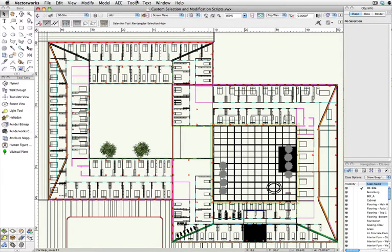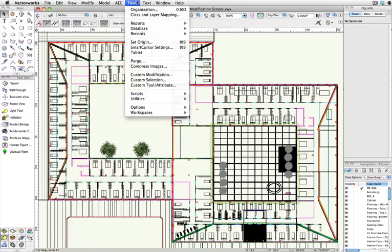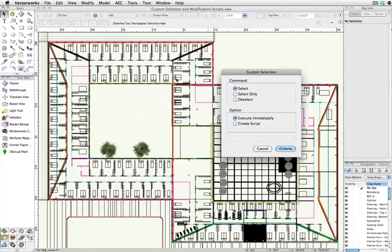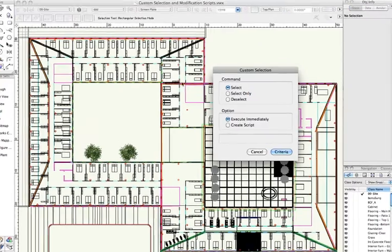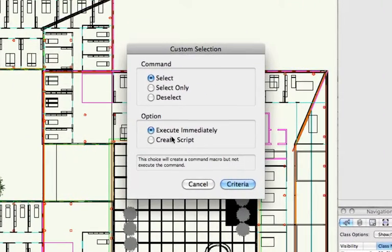We'll go to Tools and Custom Selection. In the Custom Selection dialog box, there's an option to Create Script.